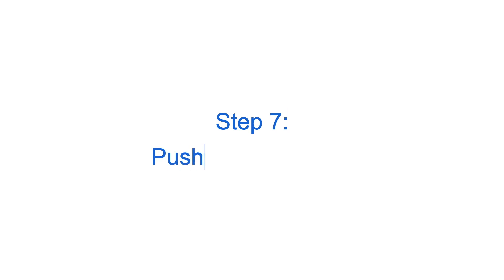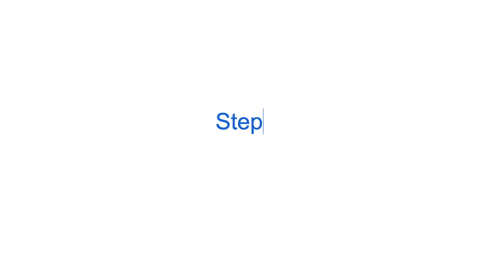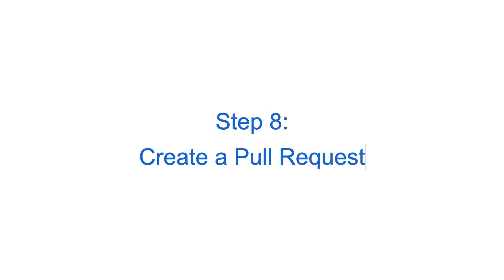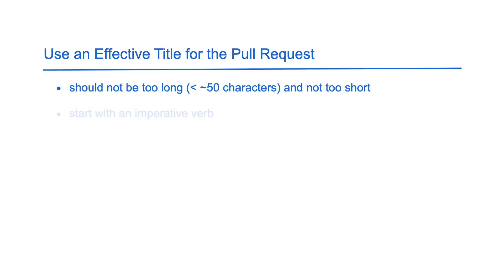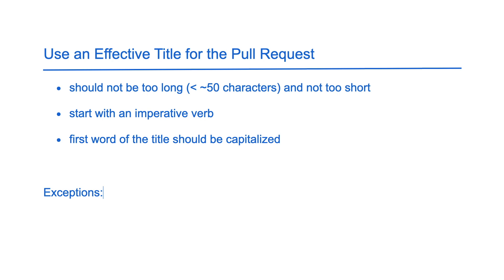Once you have finished all the changes for your ticket, you are ready to submit a pull request to Alluxio. First you need to push your local changes to GitHub. Then we create a pull request to propose your changes for review. It's important to use an effective title for your pull request so that your reviewers can concisely know what your ticket is about.